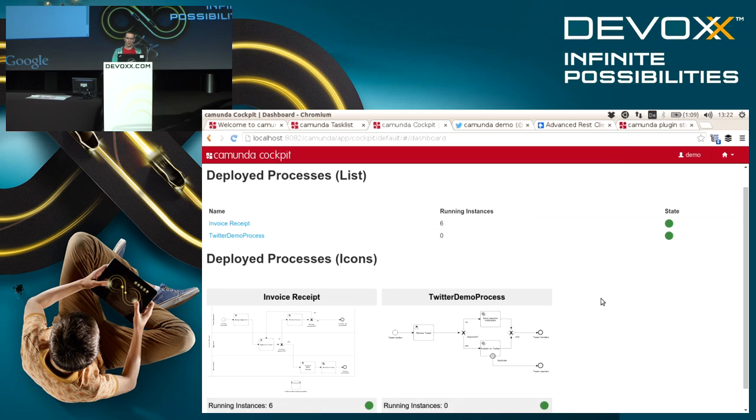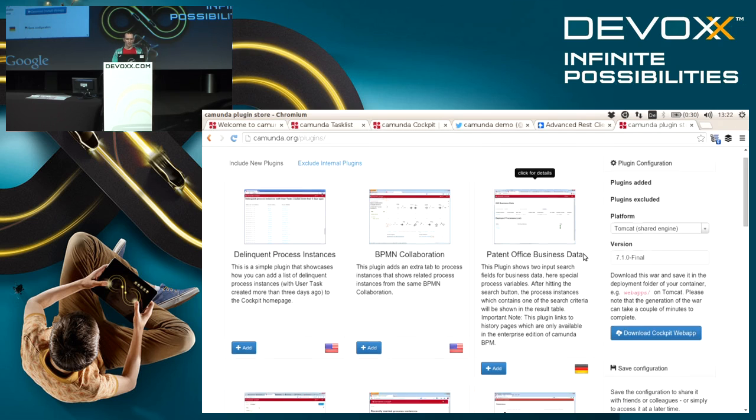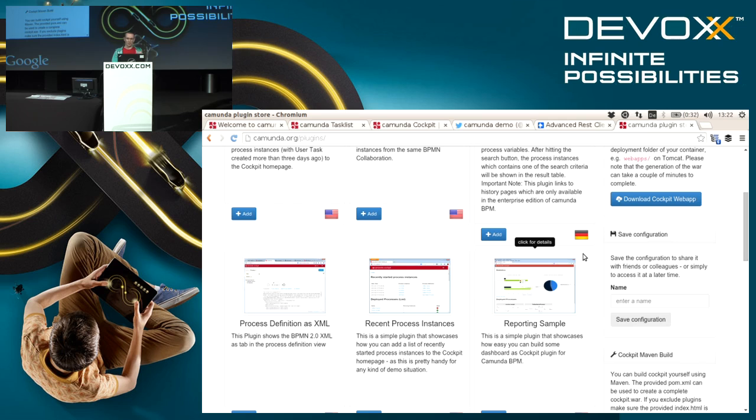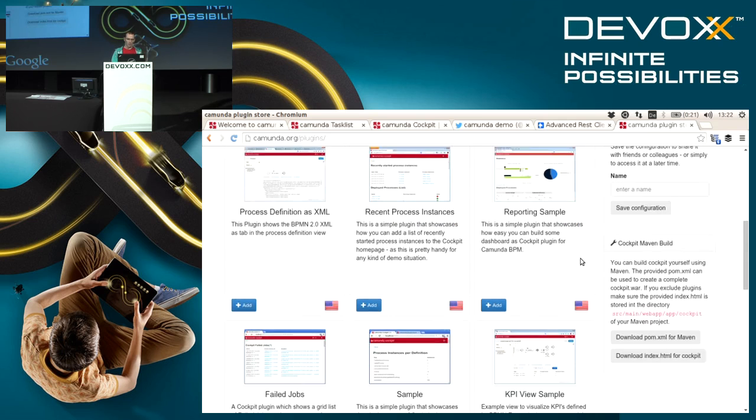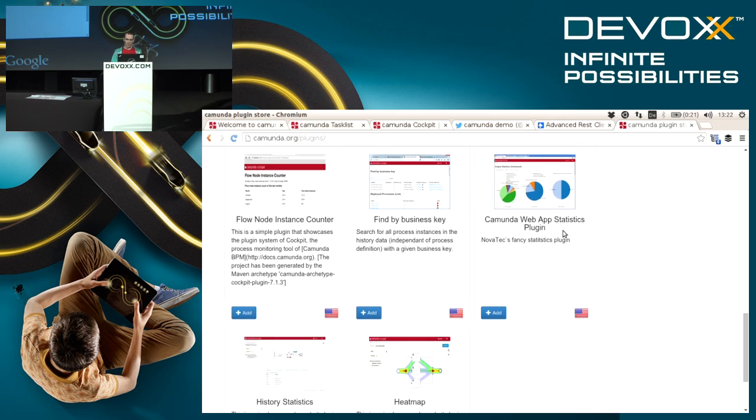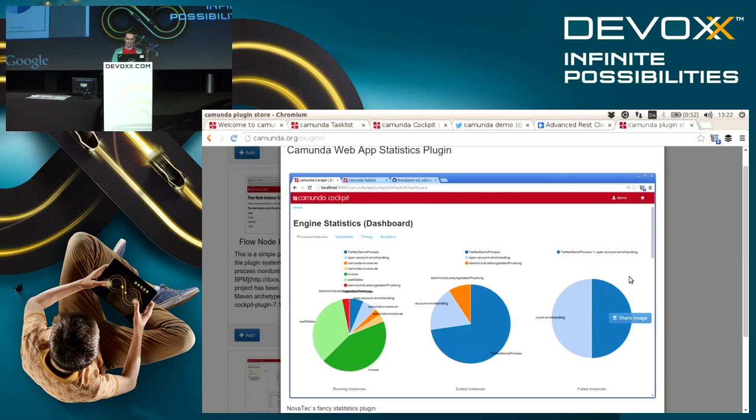Basically everything you can see in this monitoring tool is already a plugin. There's a pretty cool plugin store that we developed in a little hackathon that we made recently, which basically gives you access to plugins developed by the Camunda community.